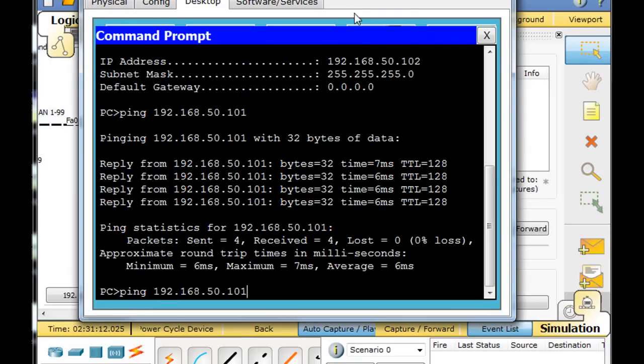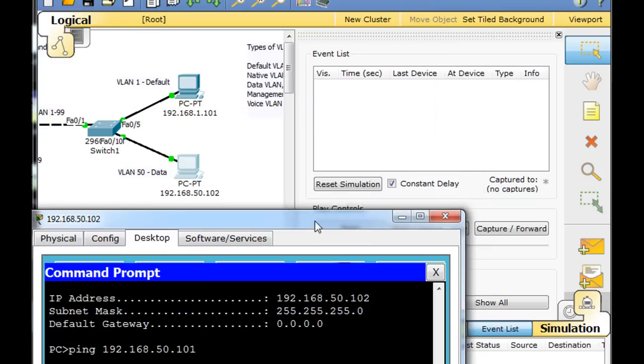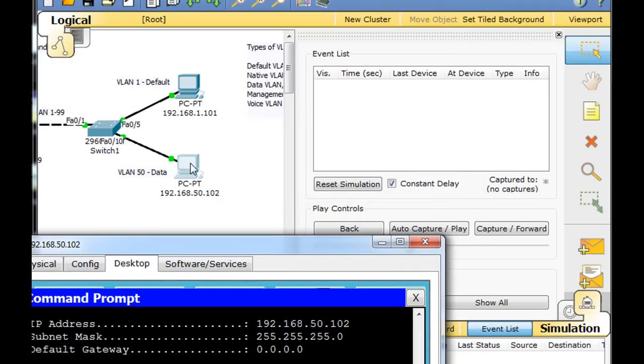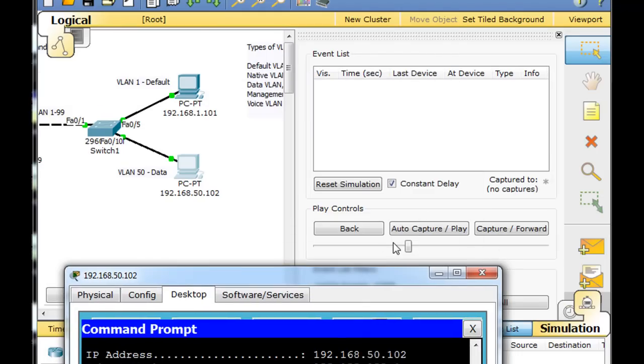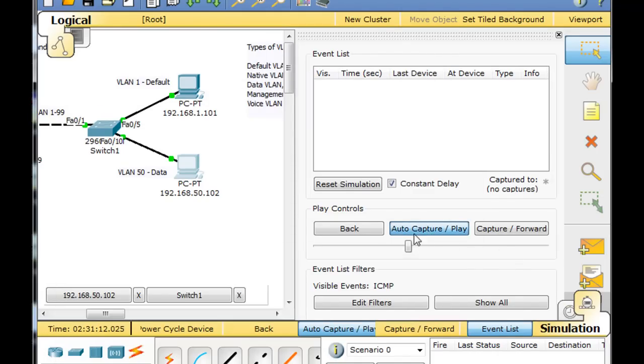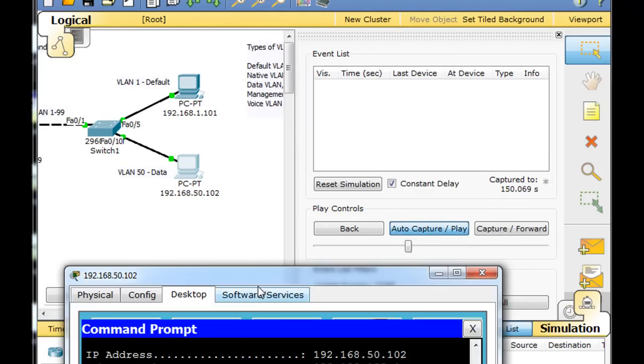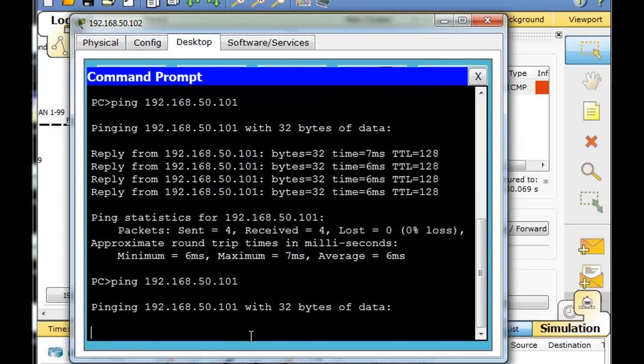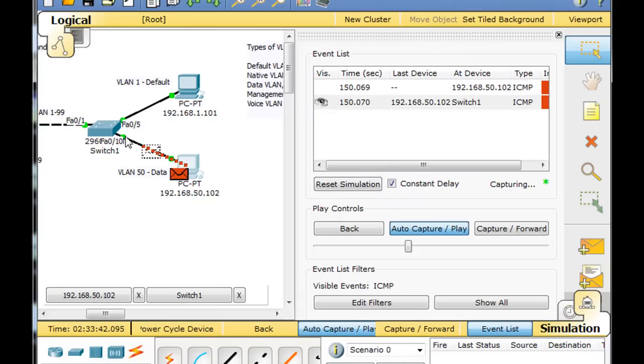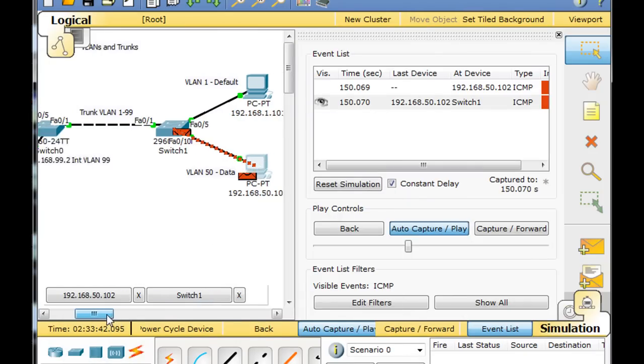And we'll say we're going to open up this one right here and get ready to do a ping. So we're in this client right here, 102, and we're going to ping 101. So we'll say play and then we'll run our ping.